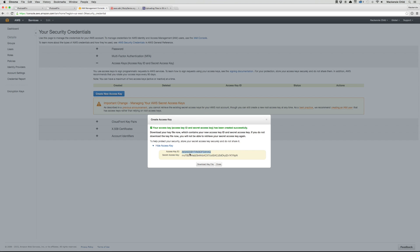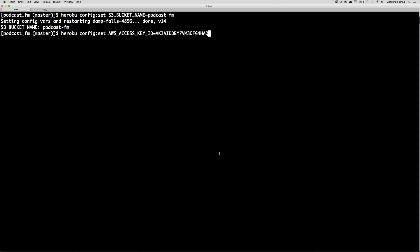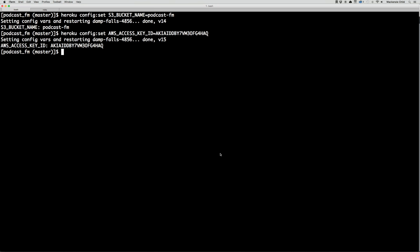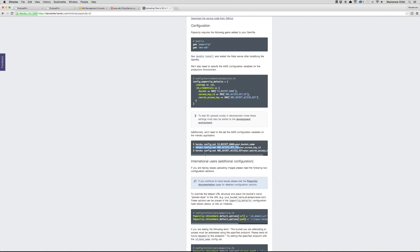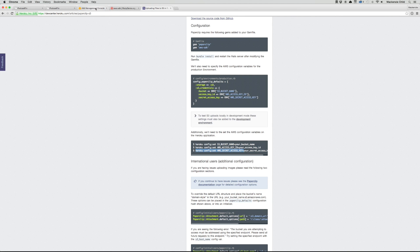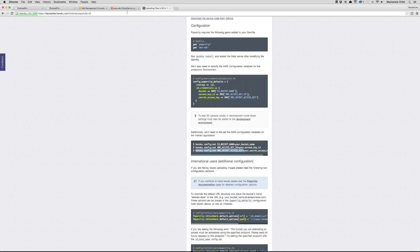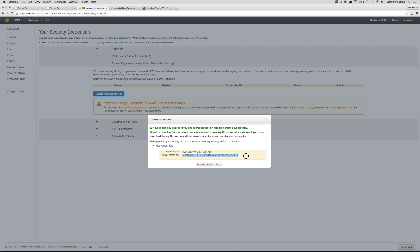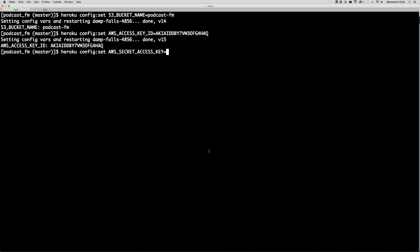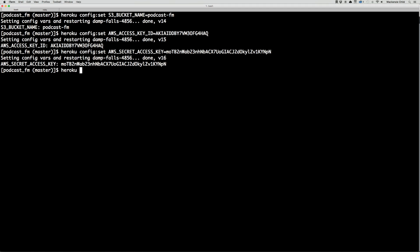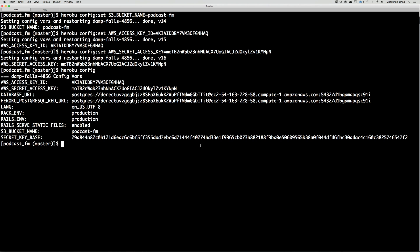Let me grab that — next run 'heroku config:set AWS_ACCESS_KEY_ID=' and paste that in, then copy the AWS secret key and assign that as well. Now if I do 'heroku config' it will show everything — all my configuration settings for the Heroku app: S3 bucket name, the AWS access key ID, and secret key ID. Those are all set and good to go.